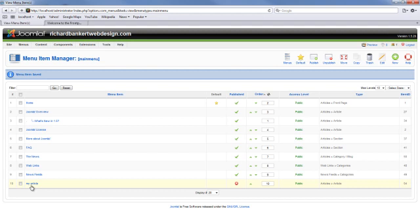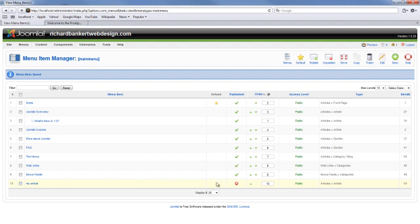And now my article shows up here. Now we have the option. We can unpublish it. We can publish it up here. Or we can simply just click on the X. Now it's published.